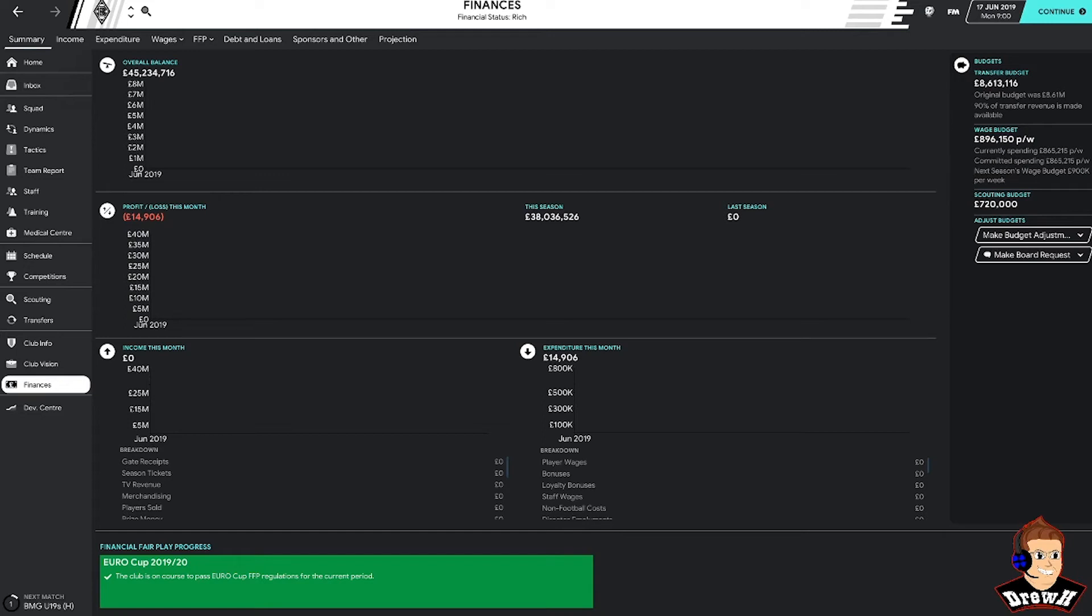In terms of selling players on, we only get 90% of the transfer revenue. So going forward, obviously if we can make some profit, we might be able to increase that to 100% so that we get the full transfer revenue when we do make any sales. But yeah, it's going to be interesting. 8.6 million transfer budget to spend. Possibly some loan signings if we do need any players. But we'll have a look at the squad and see what we need to do.